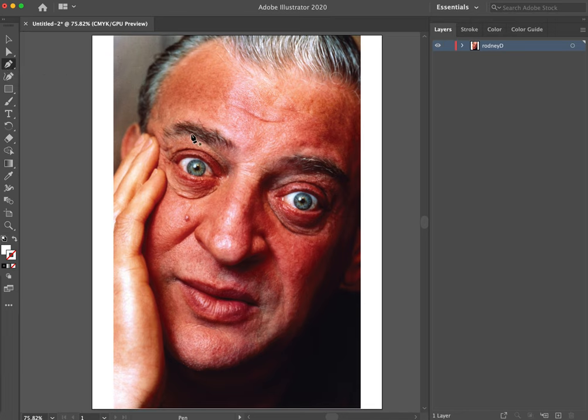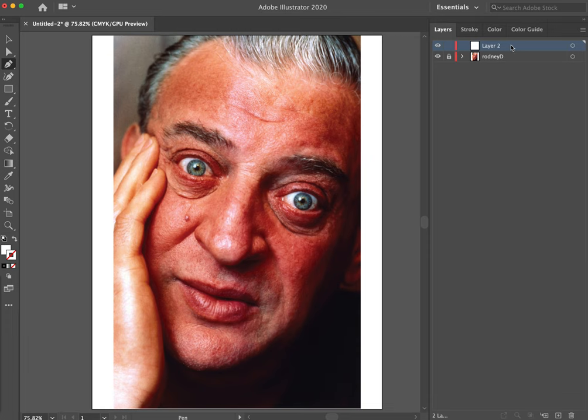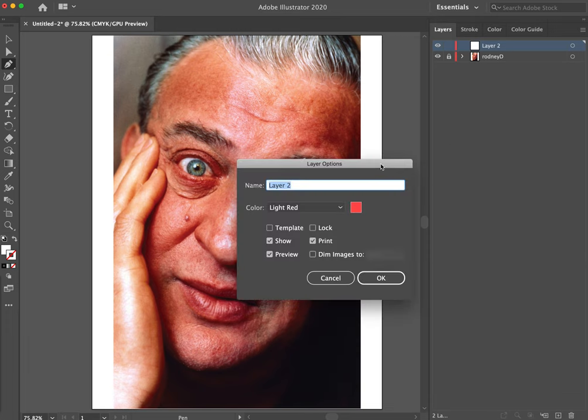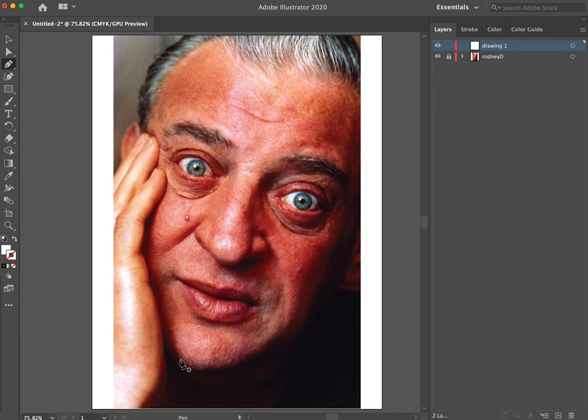When I draw a portrait in Illustrator, I like to zoom in to do fine detail, and I use a lot of layers. I brought in a picture of Rodney, and I'm going to lock the layer that Rodney is in. That will be our reference, and I'll create a new layer. This will just be a drawing layer. I'll give it a name, drawing one.